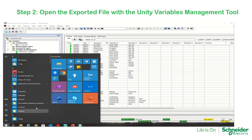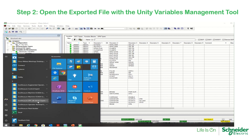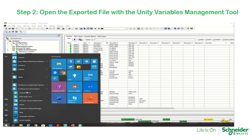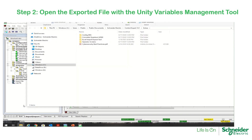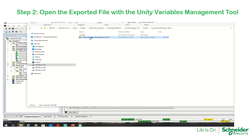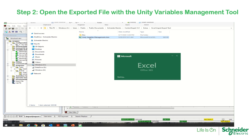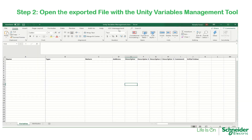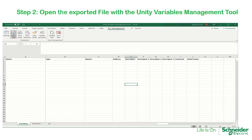Under Start > Programs, go to EcoStructure Control Expert Extras. Double-click on the Excel Import Export Tool, then double-click on Unity Variables Management. Under XSY Management, open the file.